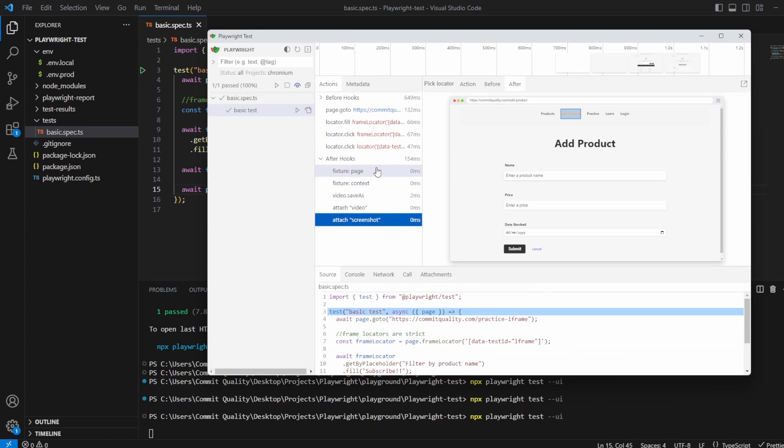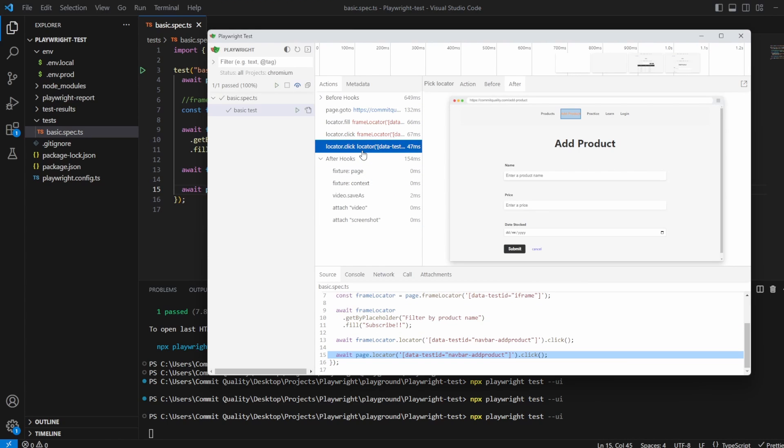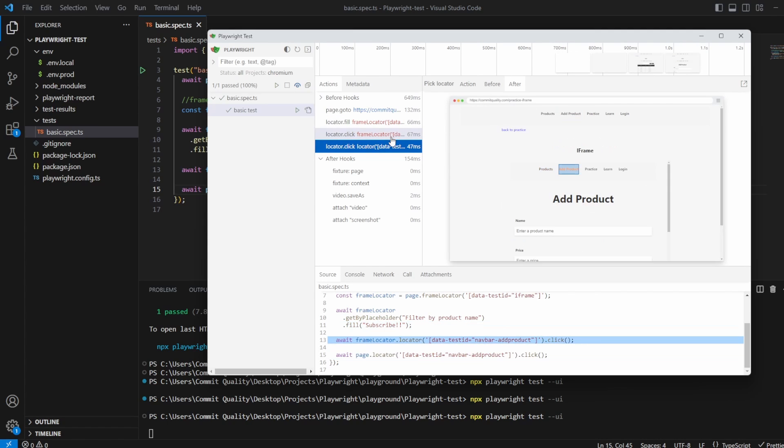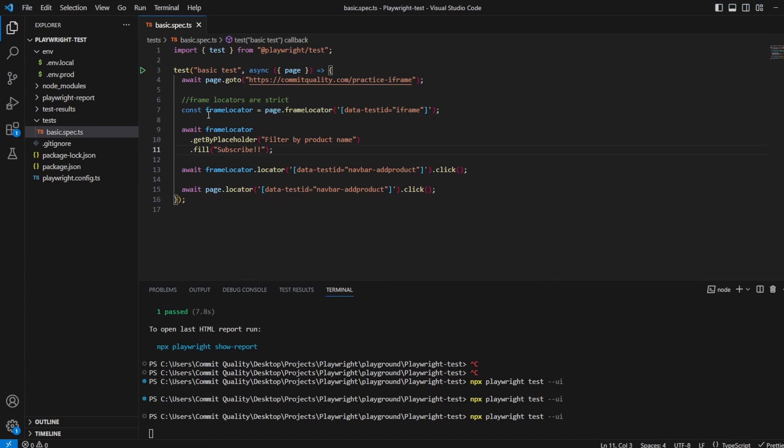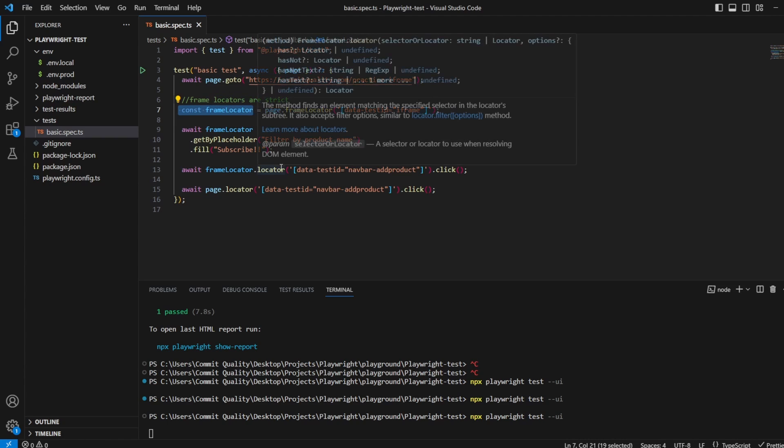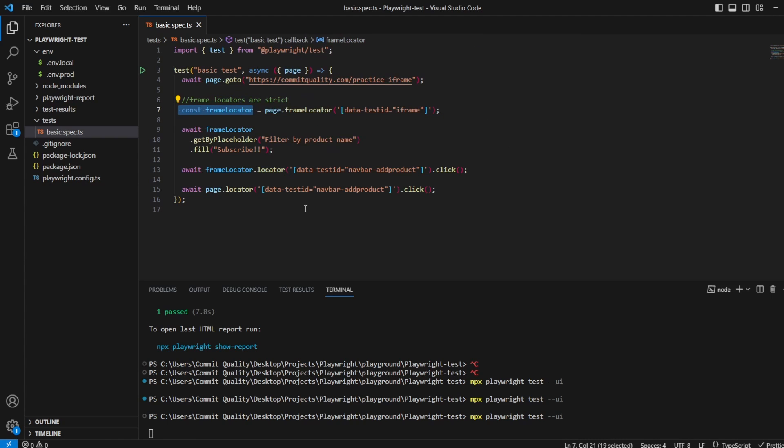So if we run this, you see here that now we've moved away from the practice iframe page and we've moved to add product, completely independent. Because once again, we defined our frame locator up here which allows us to interact with the iframes. And that's it, that's how easy Playwright have made it for interacting with iframes.